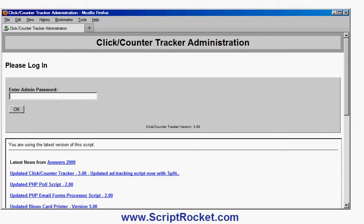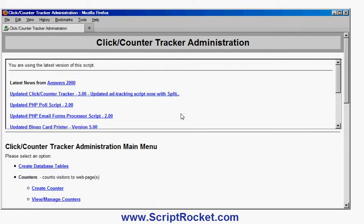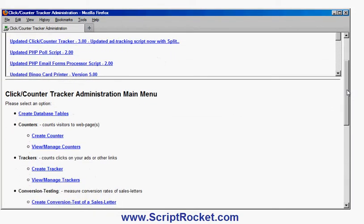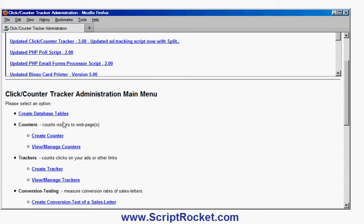This is the admin screen. I need to log in to access the admin screen, so I type in my password and now I have the option for using my tracking tools. At the top, I get a list of news including the option to download any new versions of the scripts. Then my main menu of options. I have an option to create my database tables, which I use once initially when installing the scripts.